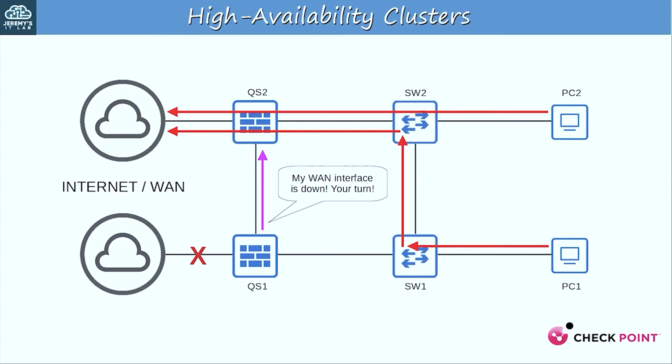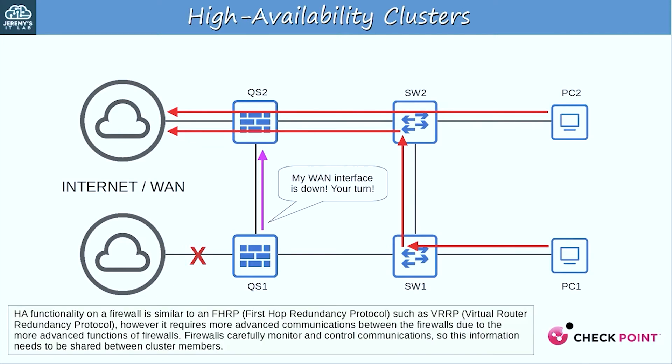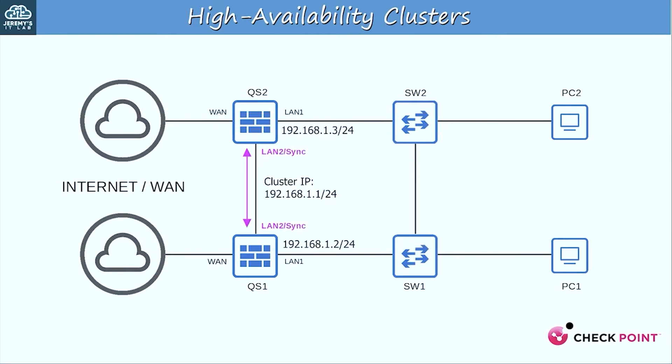If you have been following my videos and studied FHRPs, first-hop redundancy protocols, this is a very similar concept. HA functionality on a firewall is similar to an FHRP such as VRRP, however it requires more advanced communications between the firewalls due to the more advanced functions of firewalls. Firewalls carefully monitor and control communications, so this information needs to be shared between cluster members. To enable this communication between the firewalls they need a dedicated sync connection. On these Quantum Spark firewalls, the default sync interface is the LAN-2 interface, as you can see by the labels here on both my Quantum Spark 1590 and on my Quantum Spark 1600.